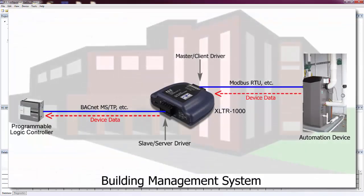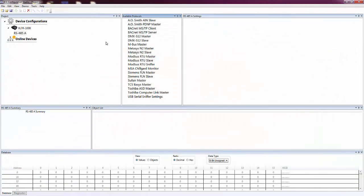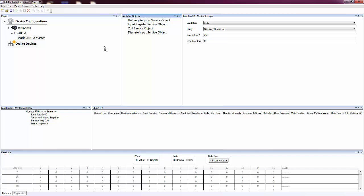Most gateway applications require a master or client driver on one port to access data on a device and a slave or server driver on the other to expose that data to a different network. We'll start with the master driver by adding Modbus RTU Master to the port.